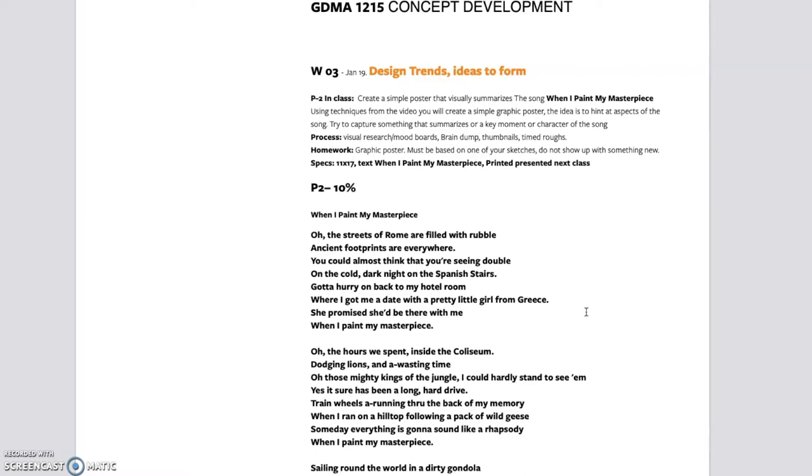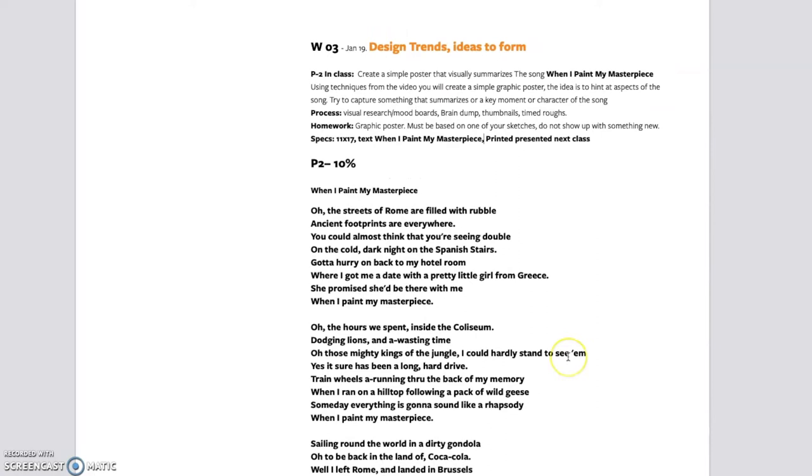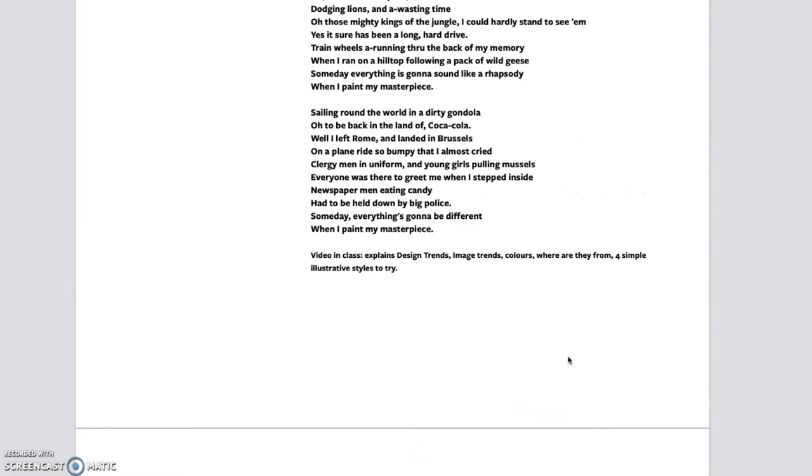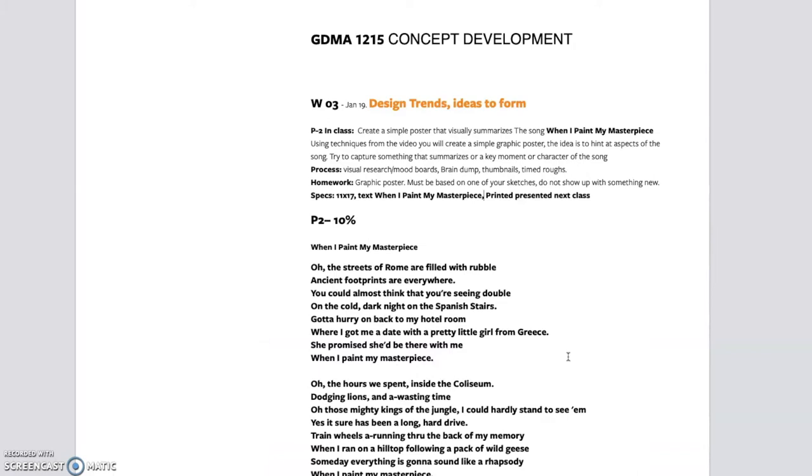But I'm just going to take you through the idea behind this is that you read it, you interpret what the lyrics are about, you take into consideration the title of the song, which is When I Played My Masterpiece. Then you go through some of the techniques that we've talked about: making a list, visual research, thumbnails, and sketches. And then this will be due at the beginning of next class.